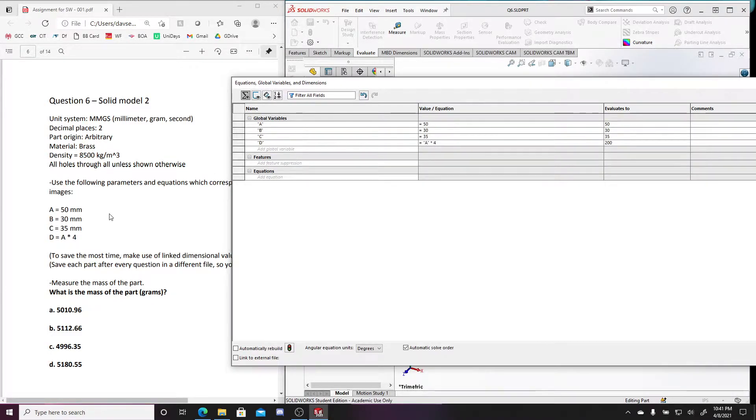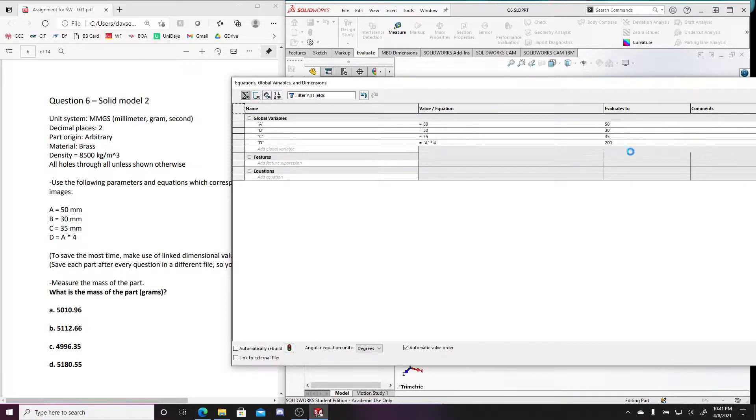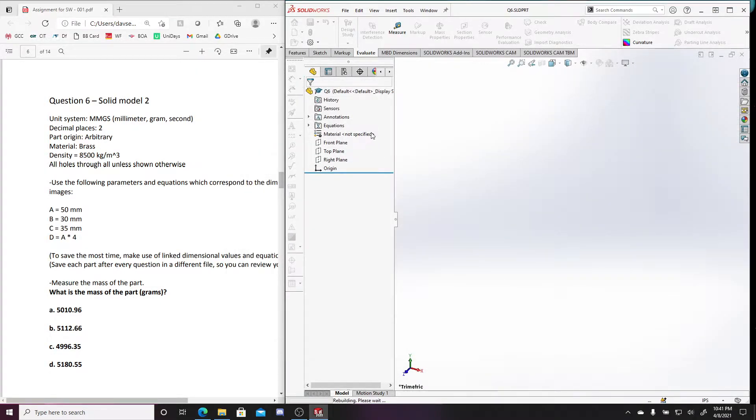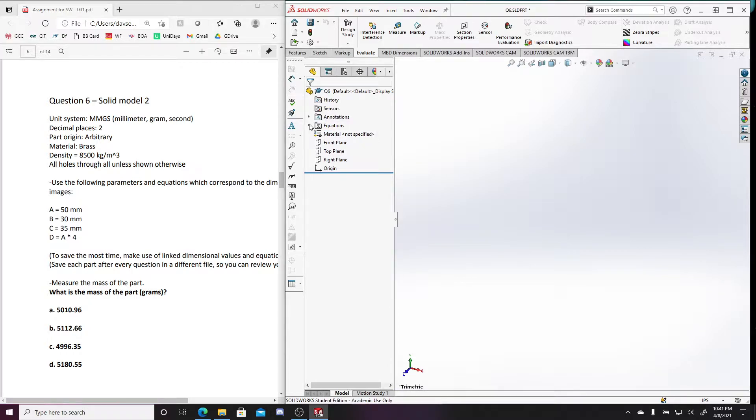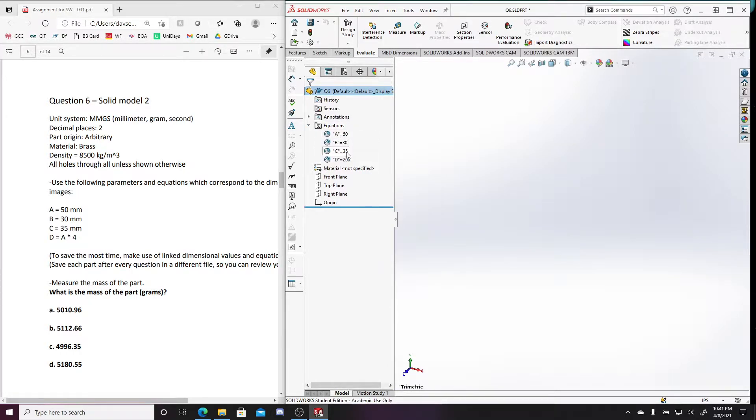So that all looks about right. And I can press OK. And then again, I can check my equations here to make sure this is right. So A 50, 30, 35, and then obviously 50 times 4 is 200.